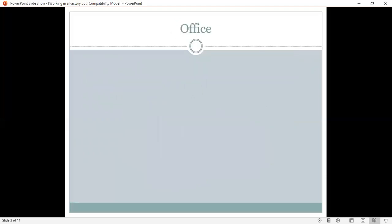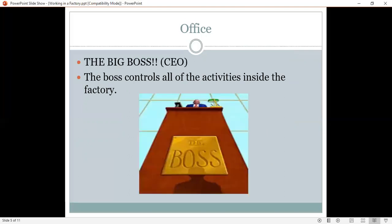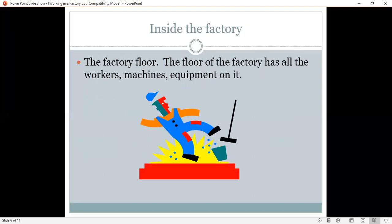Now, we have also offices. An office. In one of the office, we have the big boss, the CEO. And this CEO, the boss, controls all of the activities inside the factory. Now, here he is. Inside the factory, what do you think we have? Oh, we have the factory floor. And the floor of the factory has all the workers, machines, equipment on it.